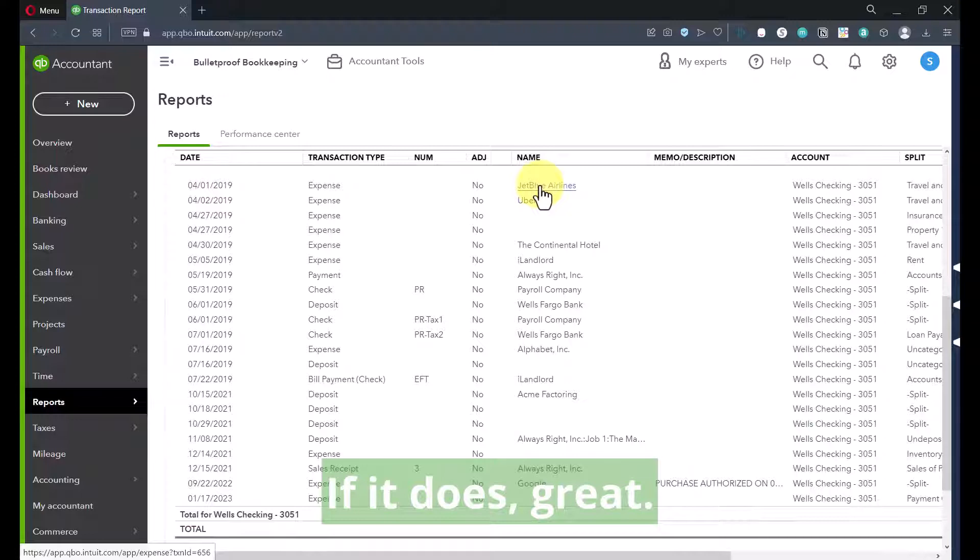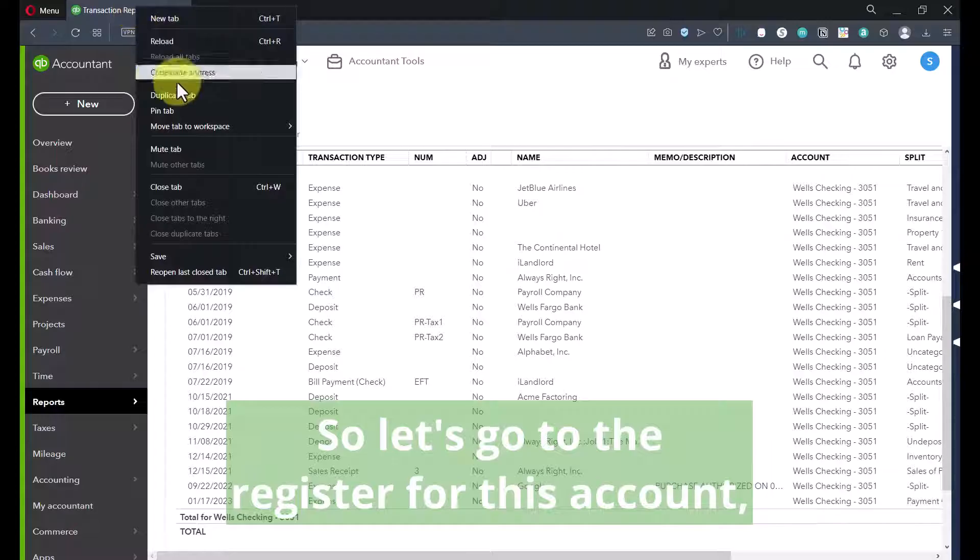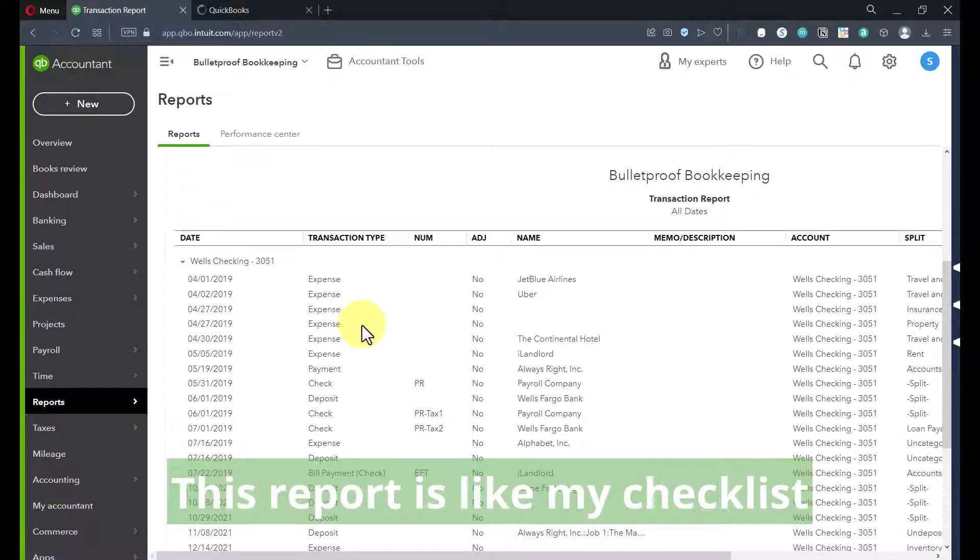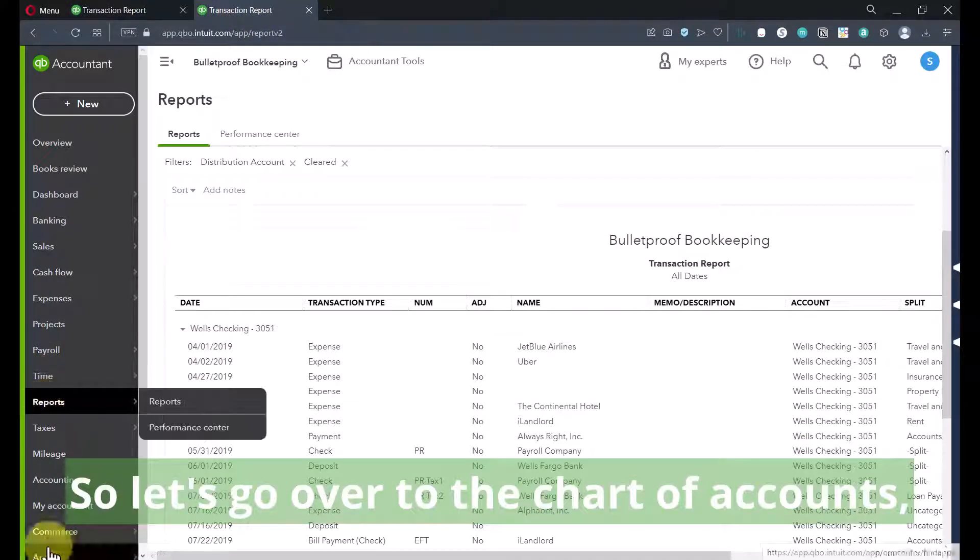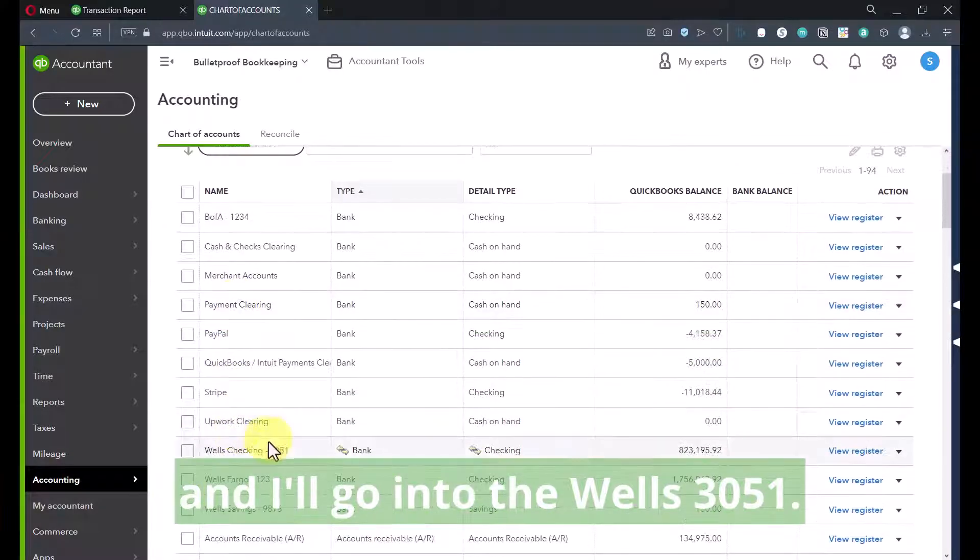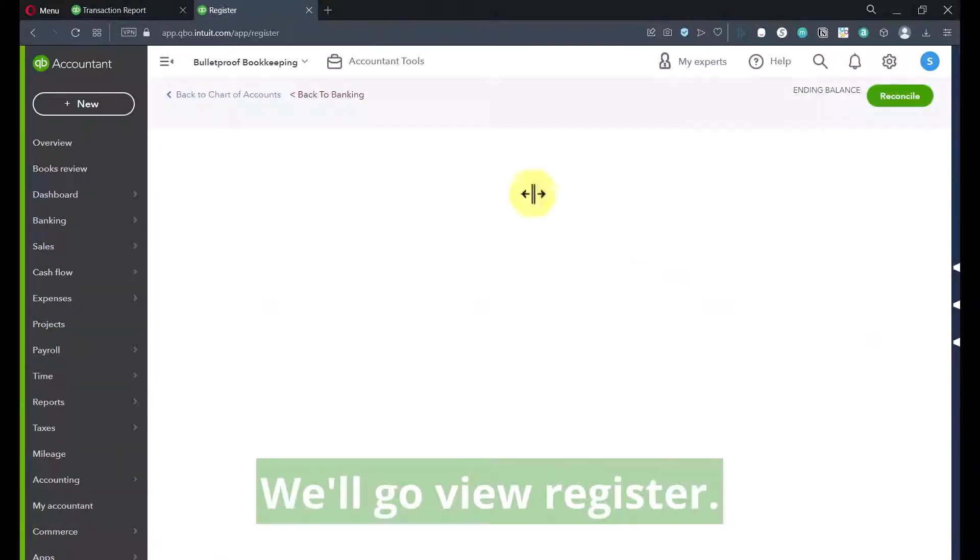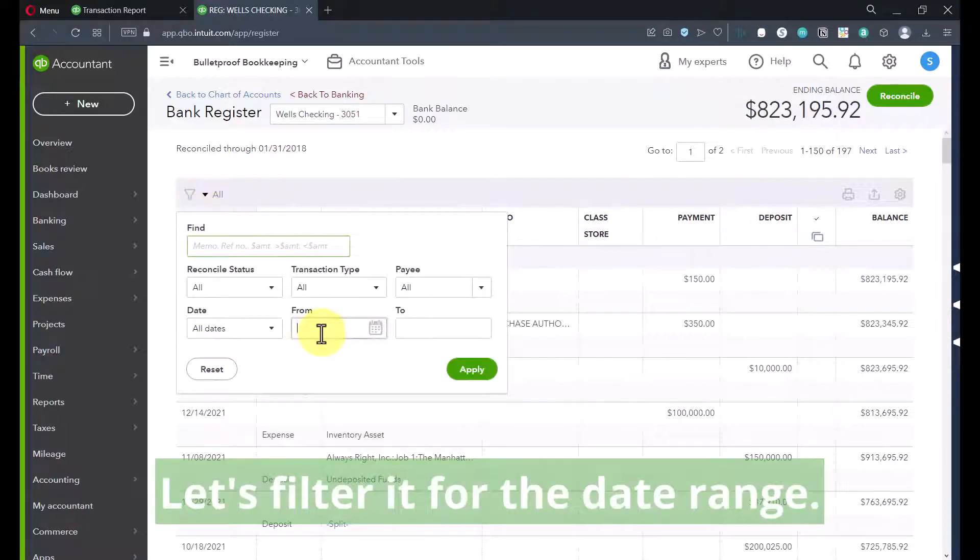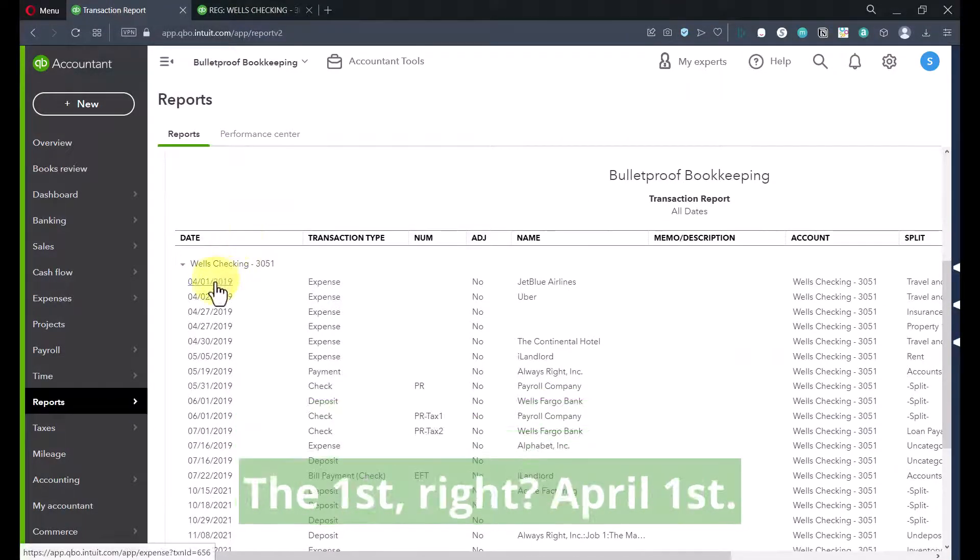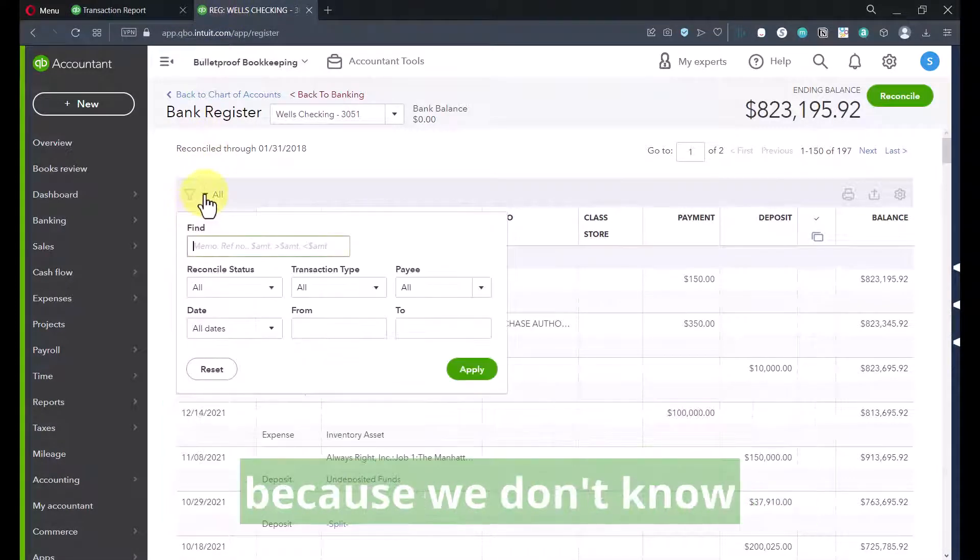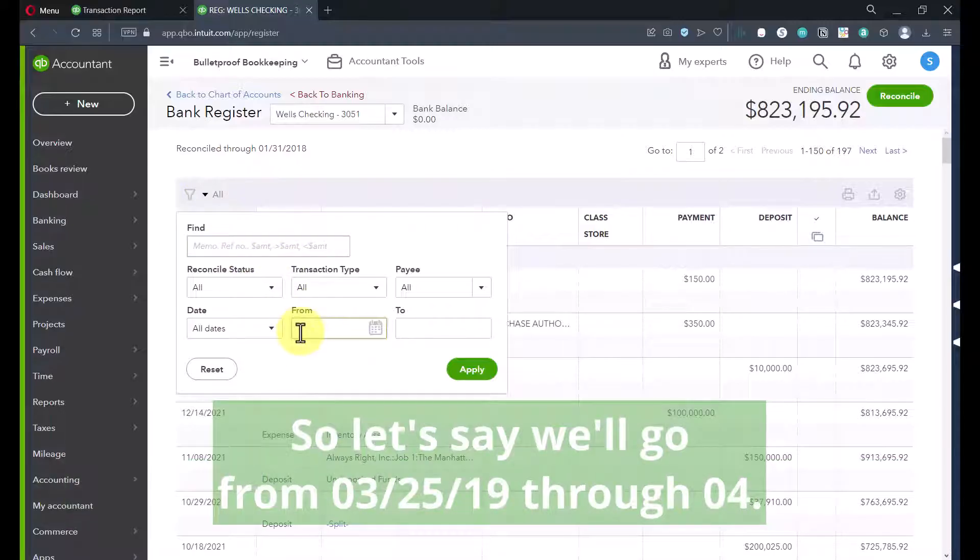So the first thing I'd want to do is research what exactly happened. Did this ever really clear? Did it not ever clear? I might be inclined to go pull my April 2019 bank statement just to confirm, does JetBlue Airlines show up for $750? If it does, great. Then I want to go look in the register. So let's go to the register for this account. And I'm going to duplicate my tab so I can kind of keep my place. This report is like my checklist of what I need to go through. So let's go over to the chart of accounts. And I'll go into the Wells 3051. We'll go view register. And these filters are great. The register filters. Let's filter it for the date range. I recorded it on what was the date? The first, right? April 1st.